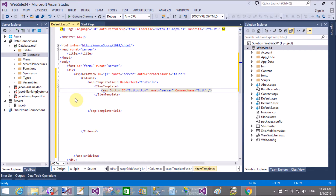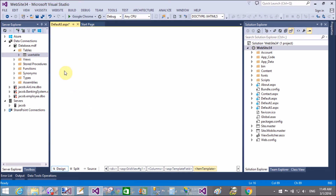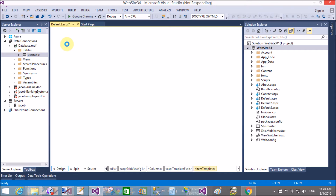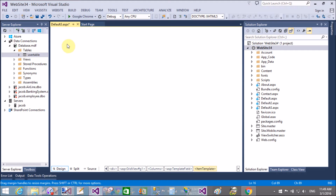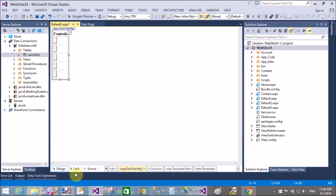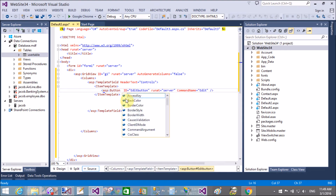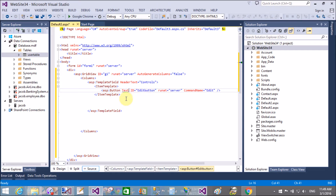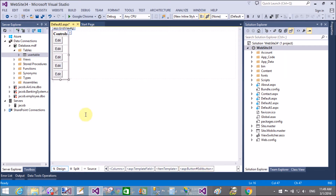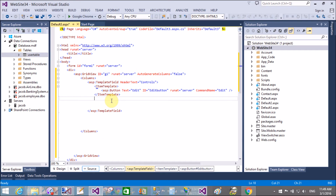In ASP.NET, there are specific command names with particular meanings, such as edit, cancel, update, new, select, etc. These command names have specific built-in behavior in ASP.NET. In the design view, you create a button without text initially, then apply the text 'Edit'.